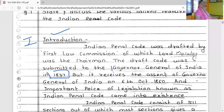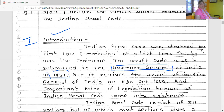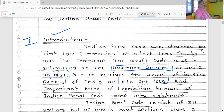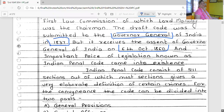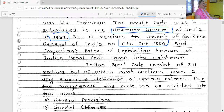It received the assent of the Governor General of India. This important piece of legislation came into existence since October 1860. The Indian Penal Code consists of 511 sections.